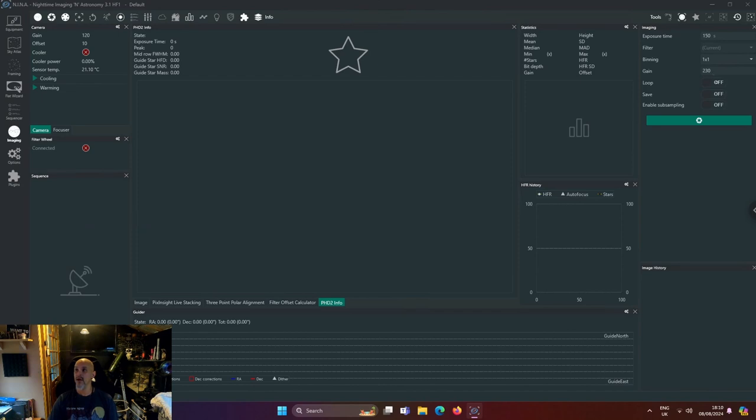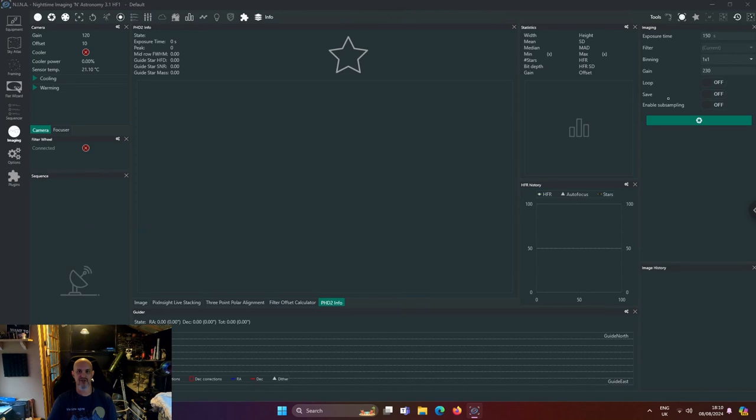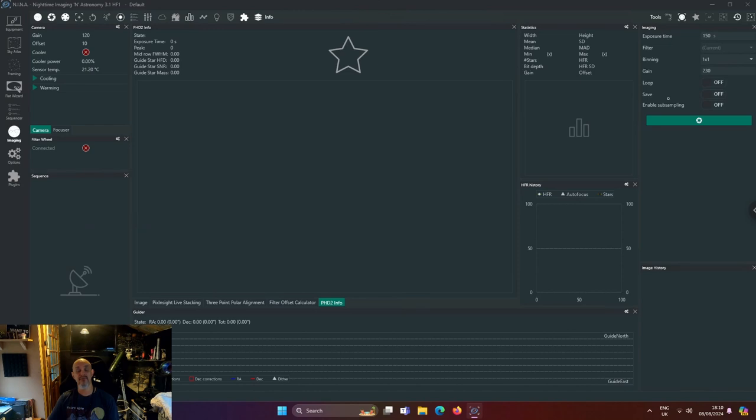Keep it on loop and just see how it goes, basically see what the quality is. Because Nina will auto-stretch anyway, so you'll get a rough idea of what the quality of picture will look like.